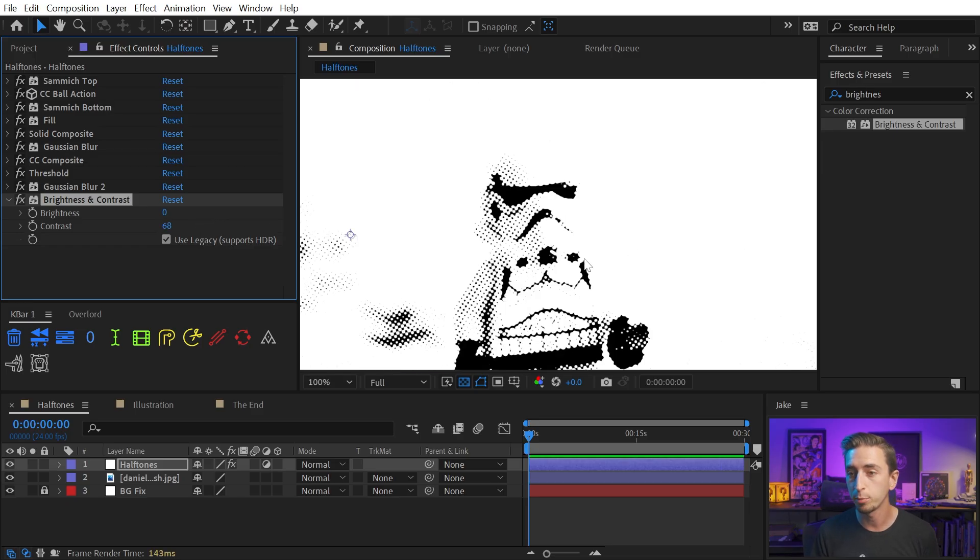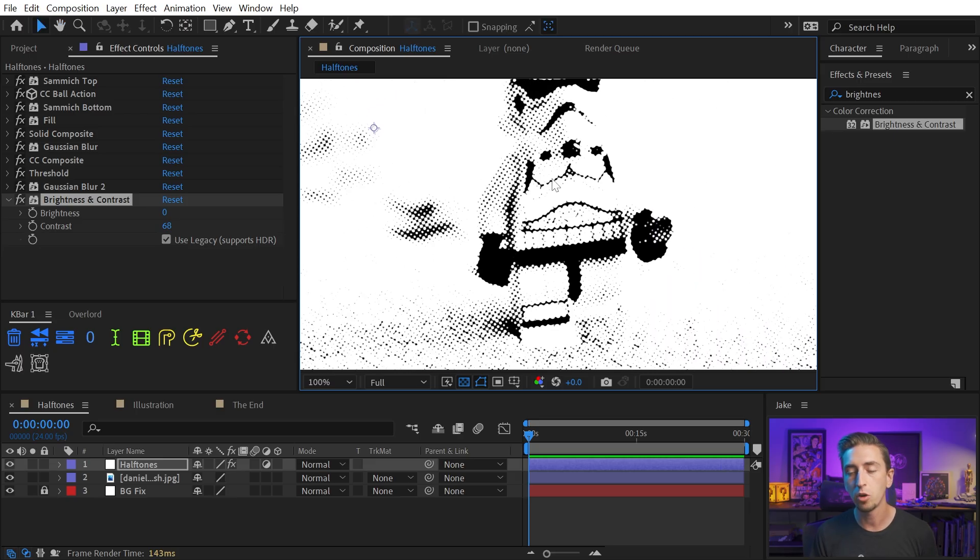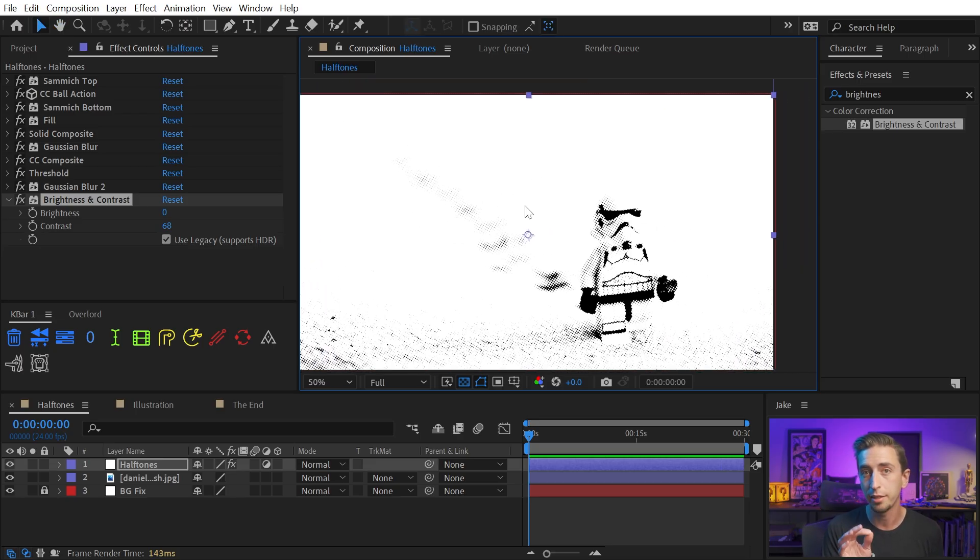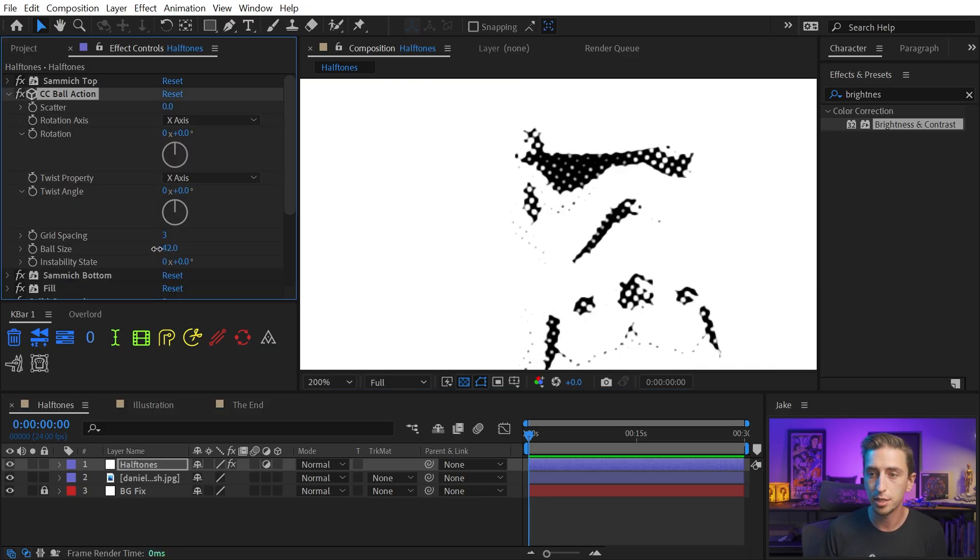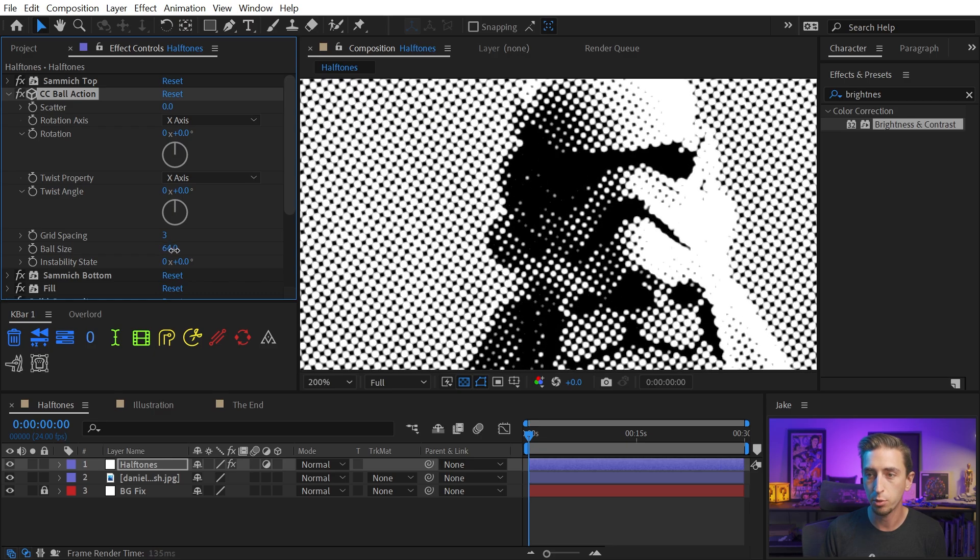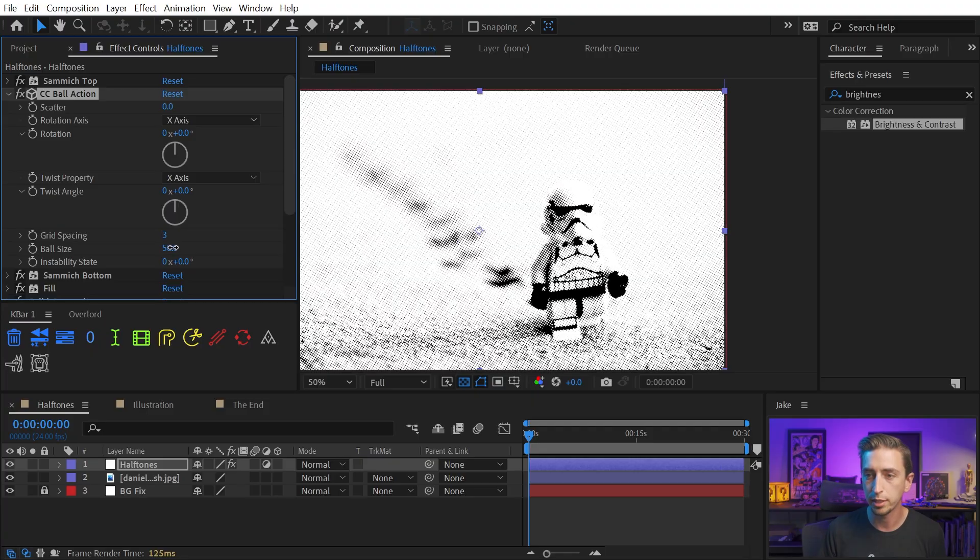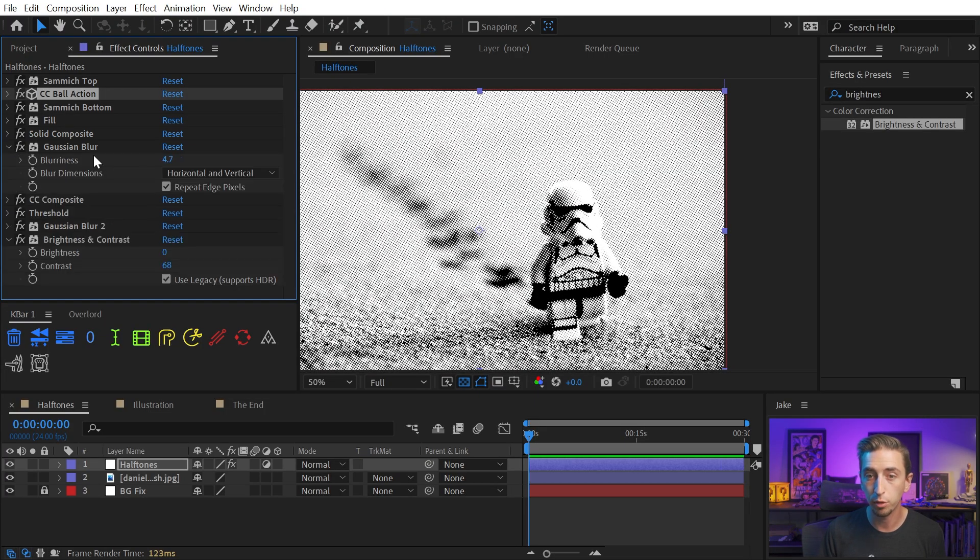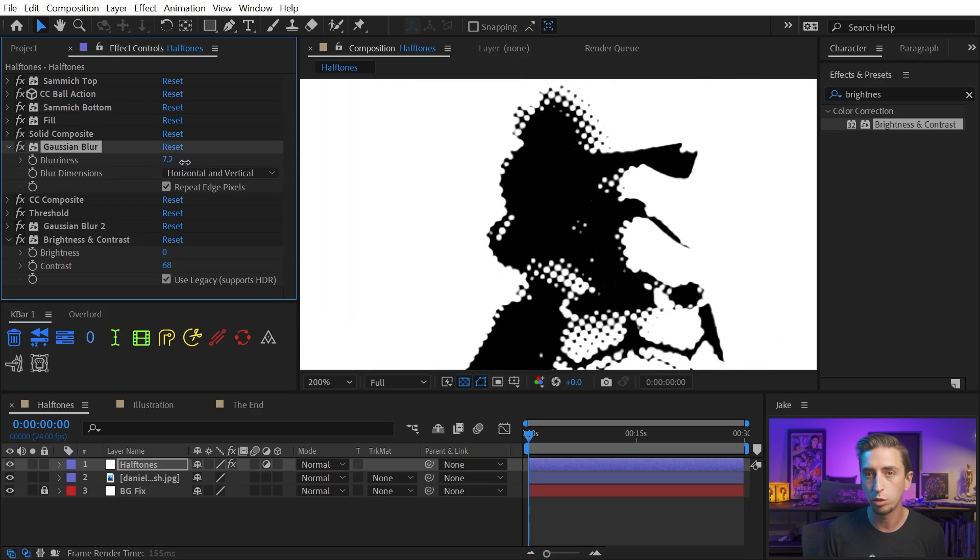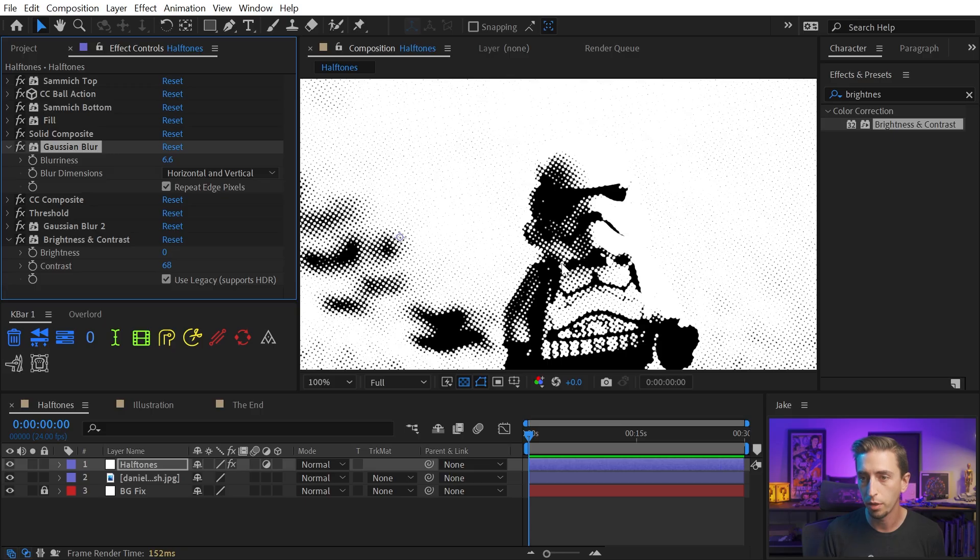Now, this might be a little bit too much. We're losing a lot of detail here, but these are all settings that you can play with to dial in the look that you want specifically. The properties that you want to mess with to adjust this grid is basically the ball size under the CC ball action effect. If I increase or decrease that, it's kind of like a contrast or even a threshold slider. You can see that brings in more details in the background there, as well as the Gaussian blur, this first instance. If I zoom in again and turn that up or down, that's basically going to increase or decrease the contrast as well.